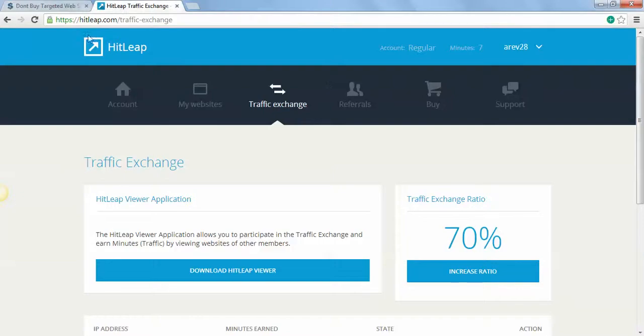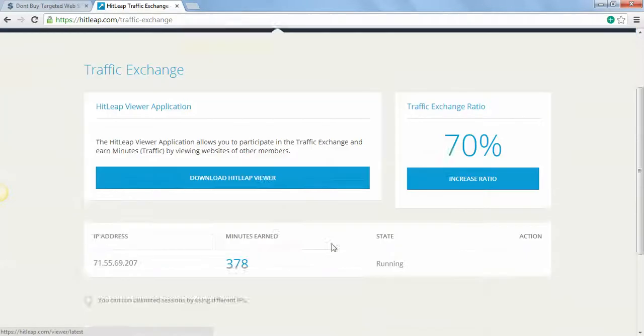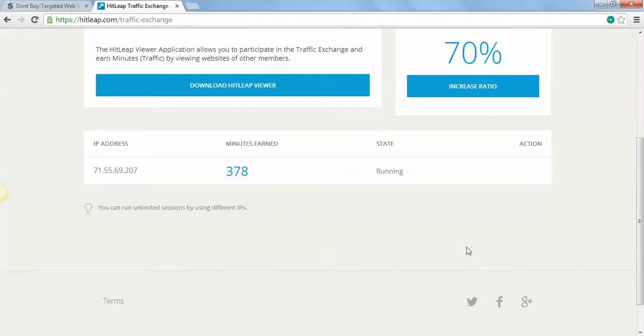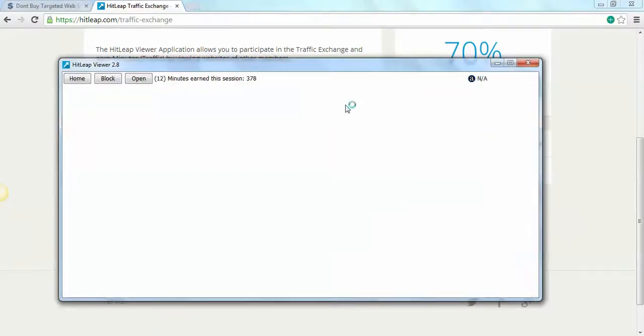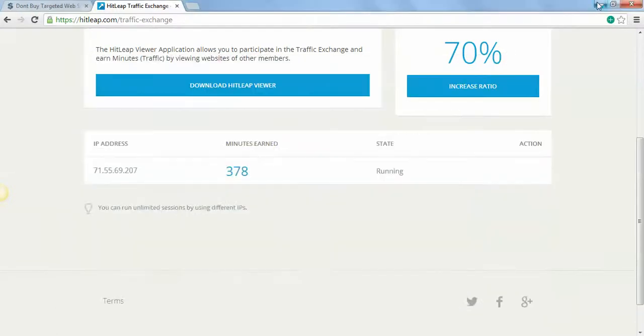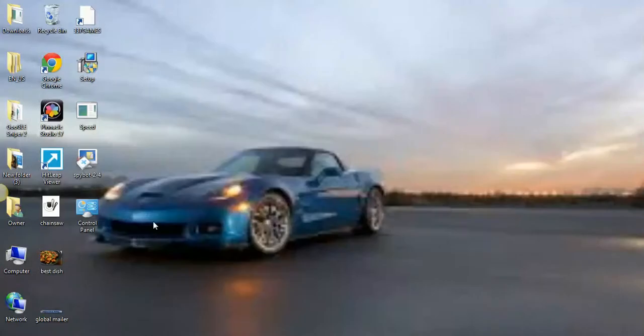Step one, you sign up to both of these accounts. Step two, download the HitLeap viewer. Step three, click run when you open the viewer after you download and install it. It'll look like this once you get it started on your account.